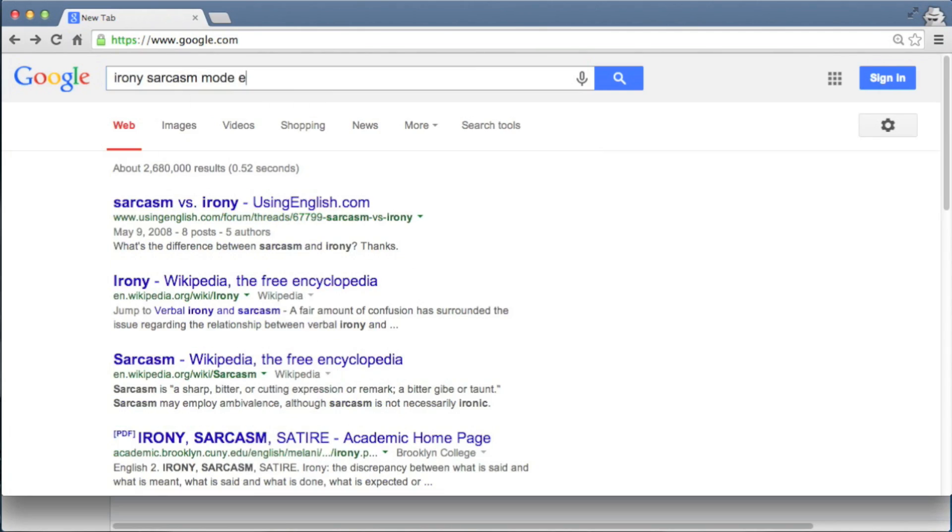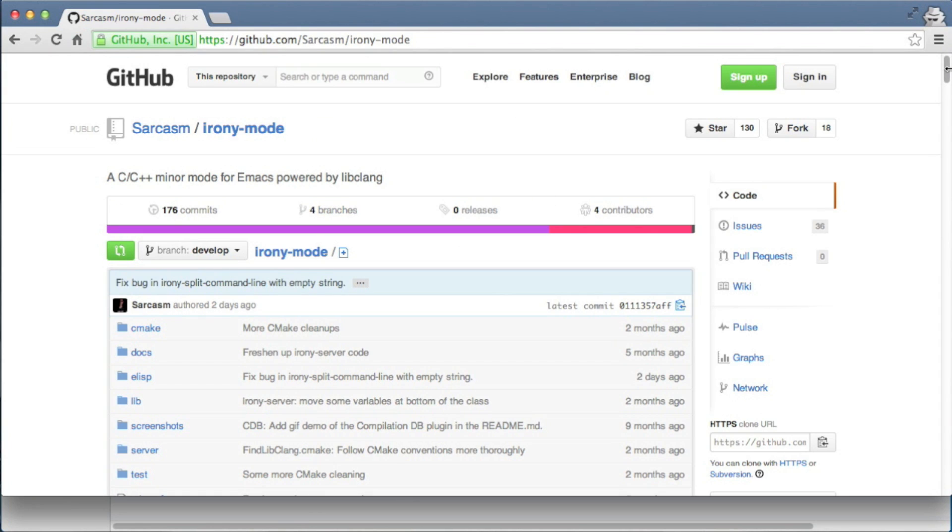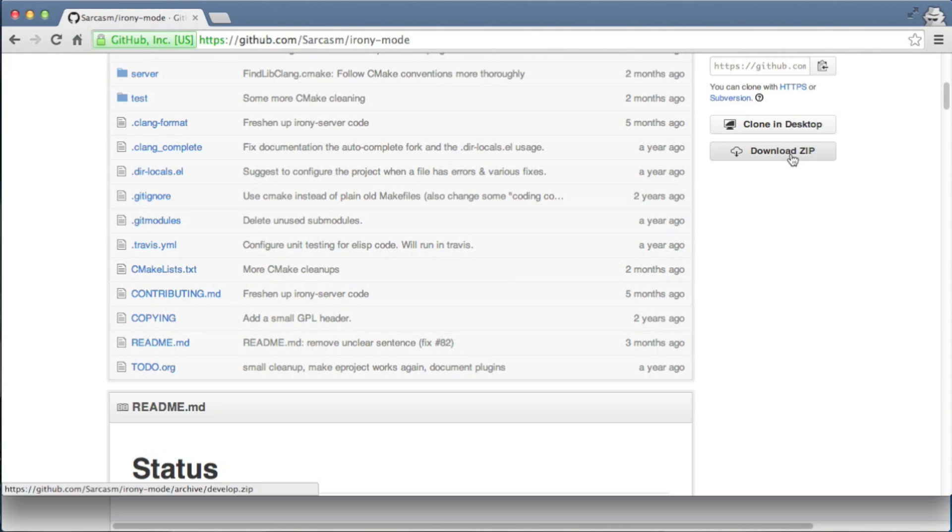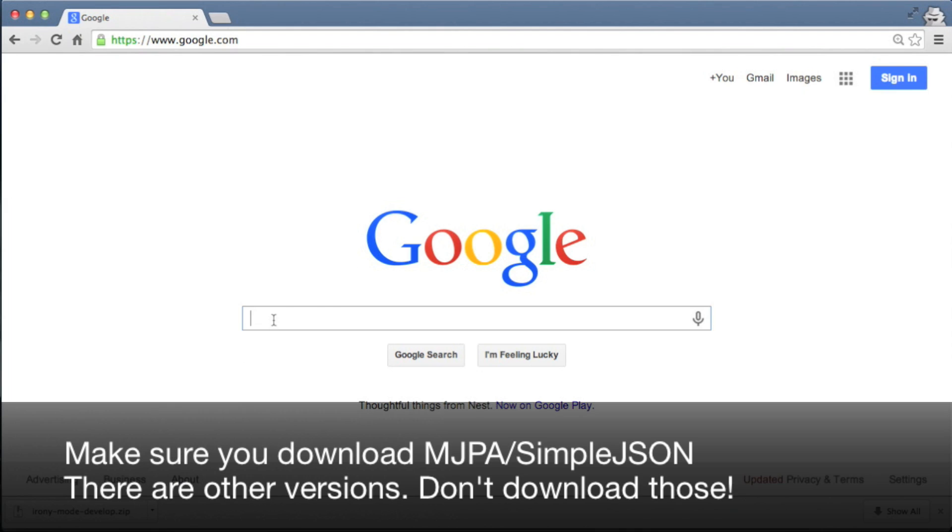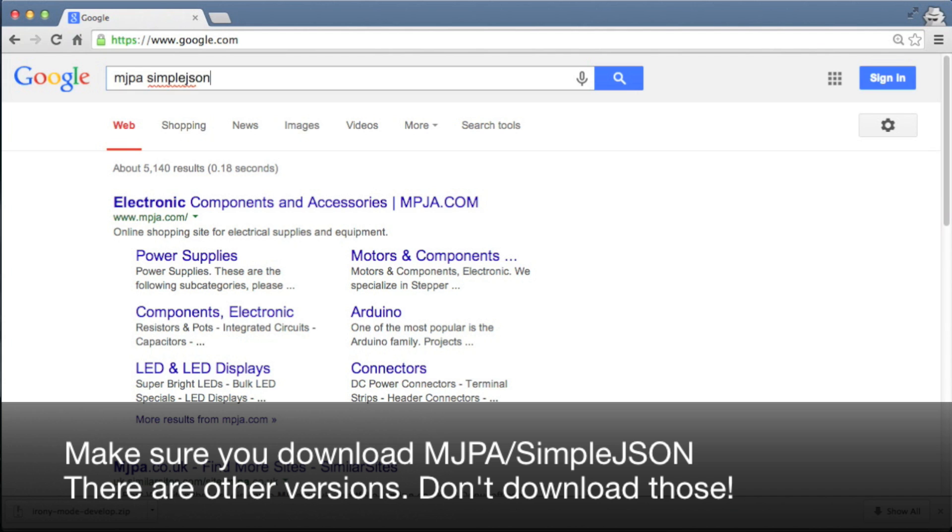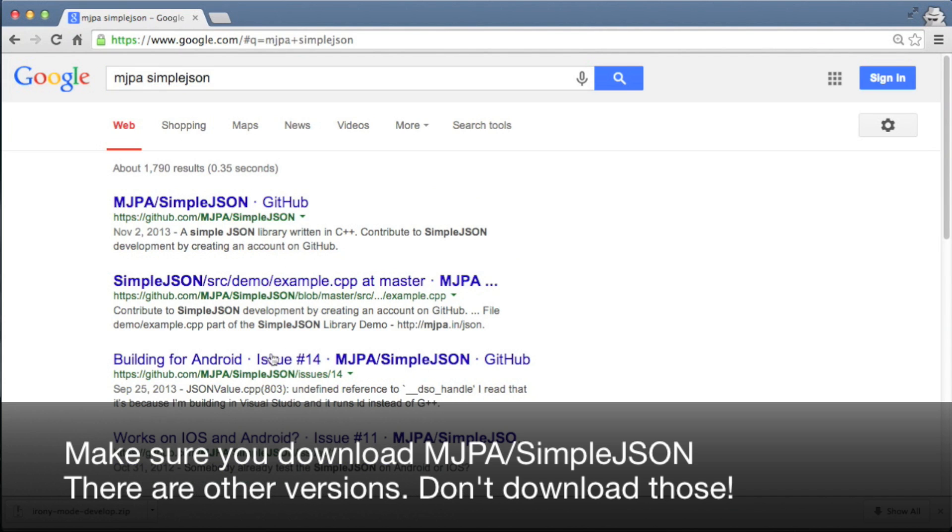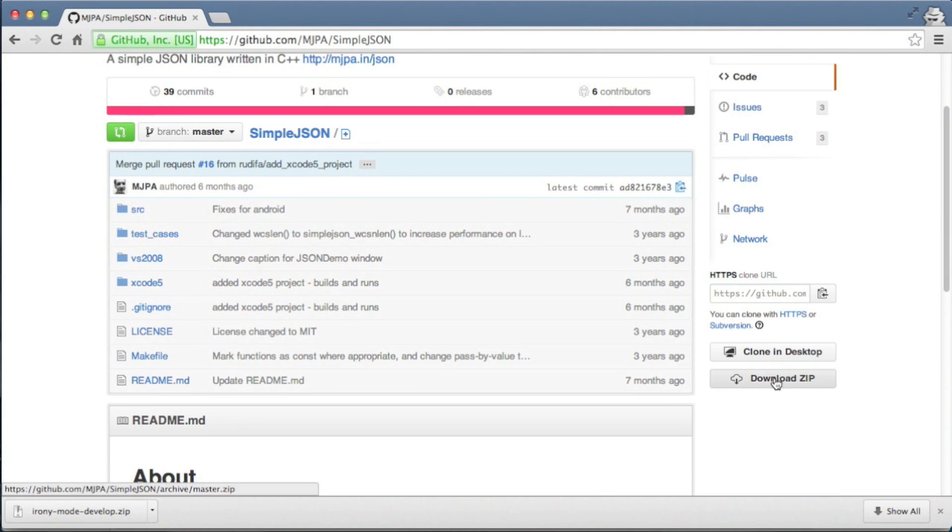Let's go to Google and search for Irony Sarcasm mode Emacs and let's go to the GitHub repository page. In this video I'm not going to assume you have git installed, so we're going to only download the zip files. Let's download the zip file. Now let's search for MJPA Simple JSON. This is something that our Irony mode requires.